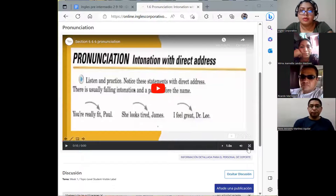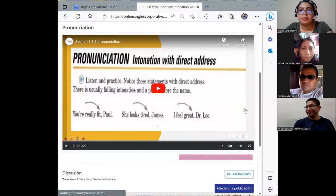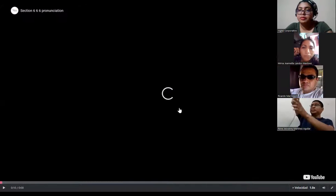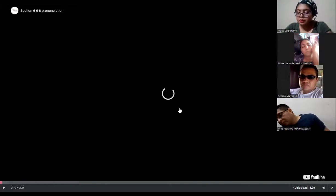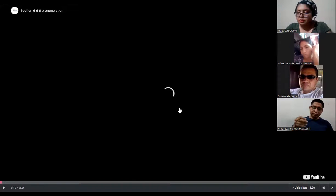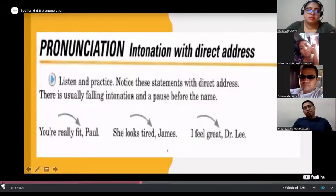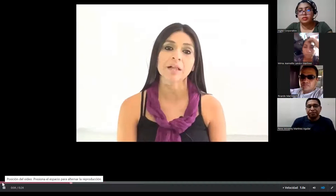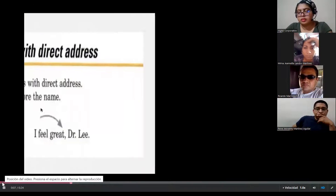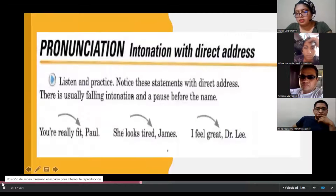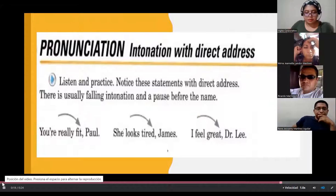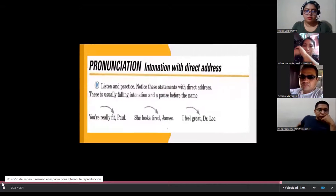We're going to listen to the explanation of intonation in this video — pay attention to the information. In this session, participants will listen to intonation with direct address. This helps sound natural when speaking. There is usually falling intonation and a pause before the name. 'You're really fit, Paul.' 'She looks tired, James.' 'I feel great, Dr. Lee.' Remember to listen and practice as many times as needed.